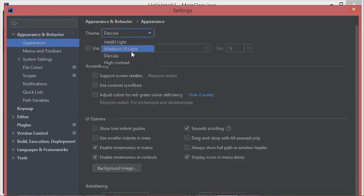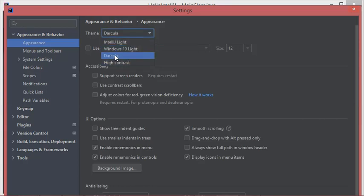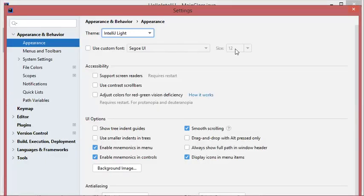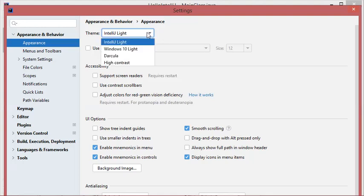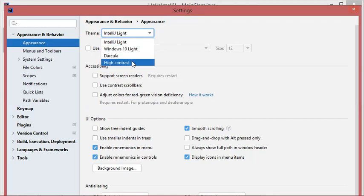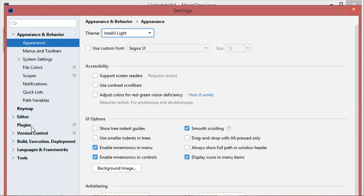Here we have the list of available themes. The default one is called Darcula and it is a dark theme. If we want to select a light theme we can use this one. You can use any theme from this list, and you can also install new themes by going to Plugins.